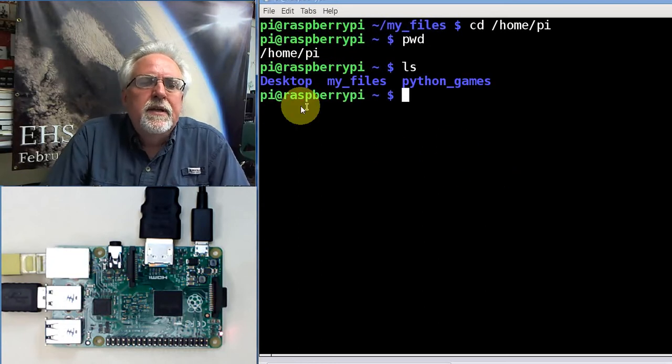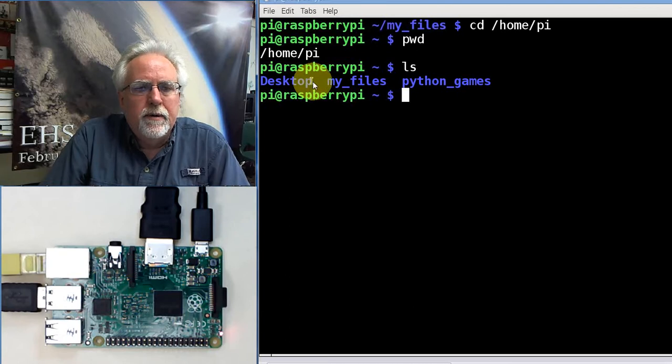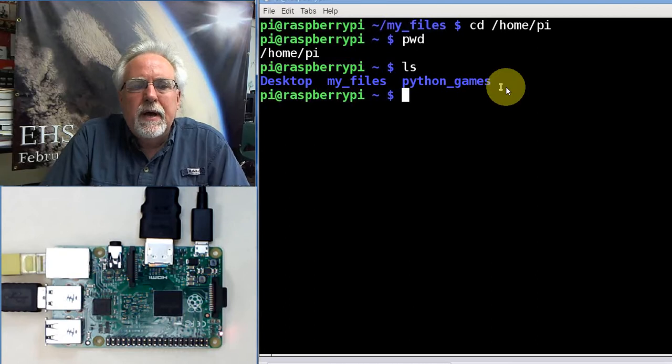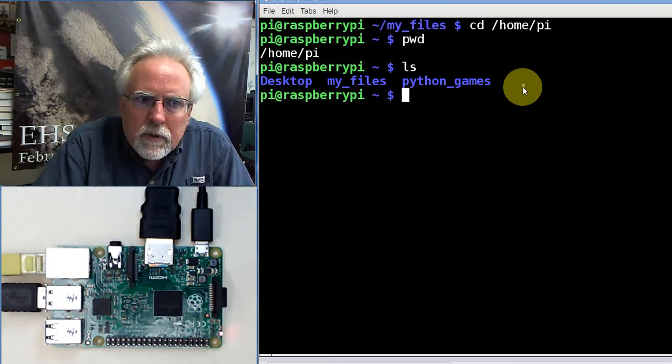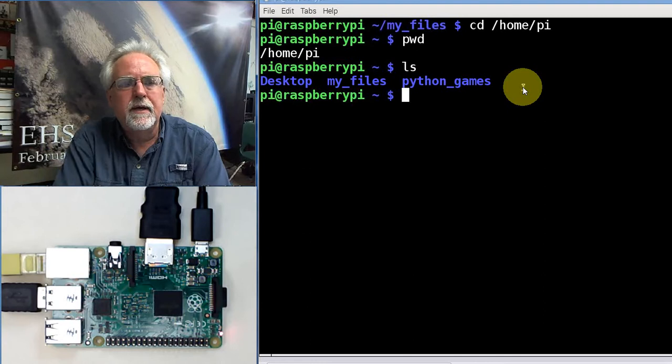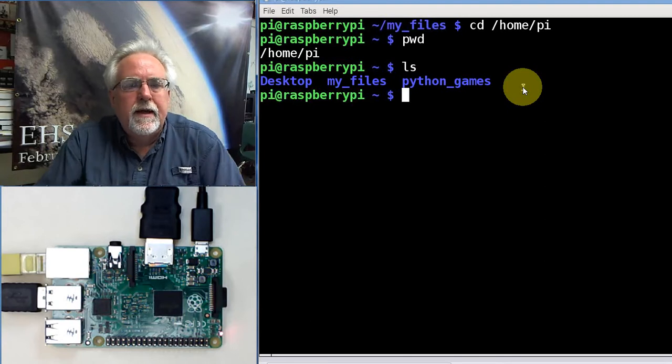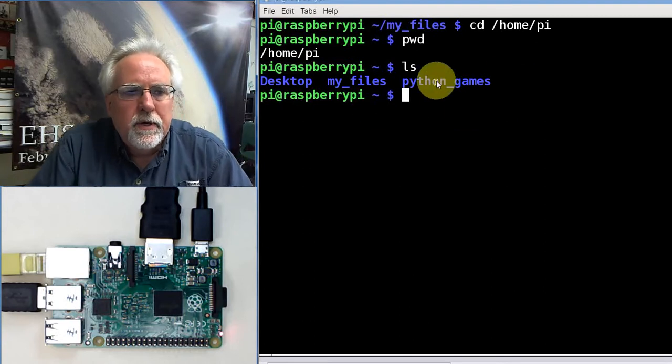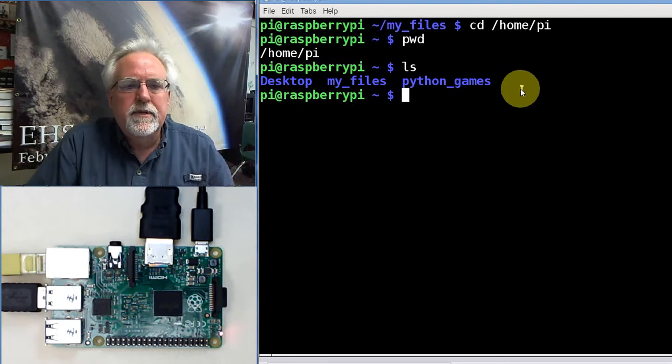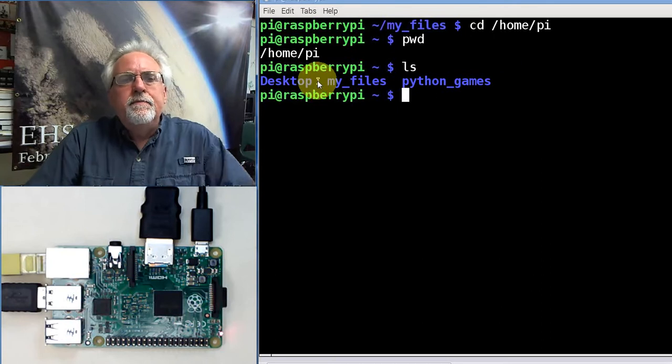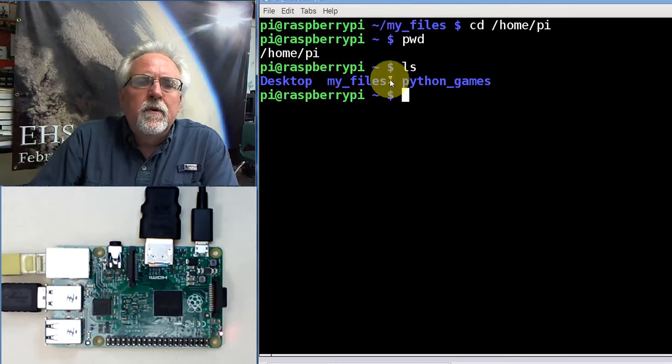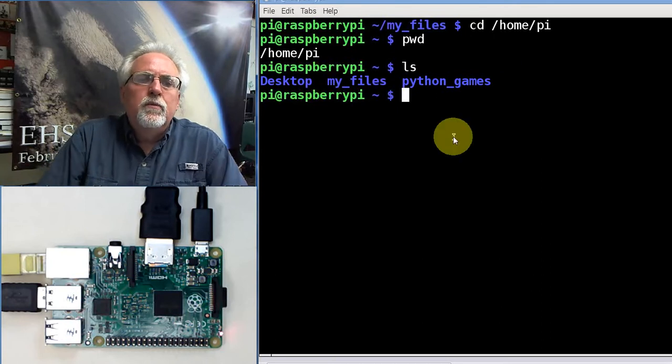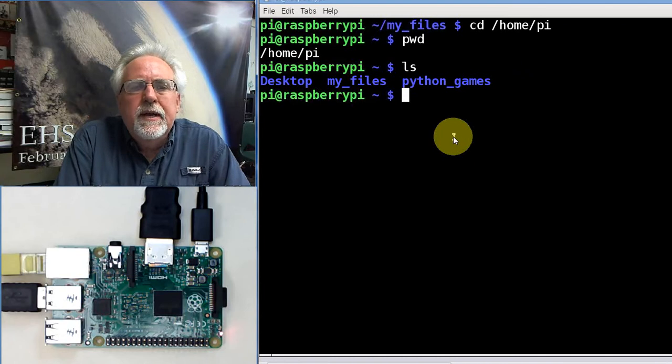If I do an ls, you can see that I have desktop, which comes with the system, and Python games. Stay out of Python games. We're learning Linux, we are not playing games. Not on my watch. In fact, I think you should just go in and delete... Well, you don't have to delete it, but just stay out of it.